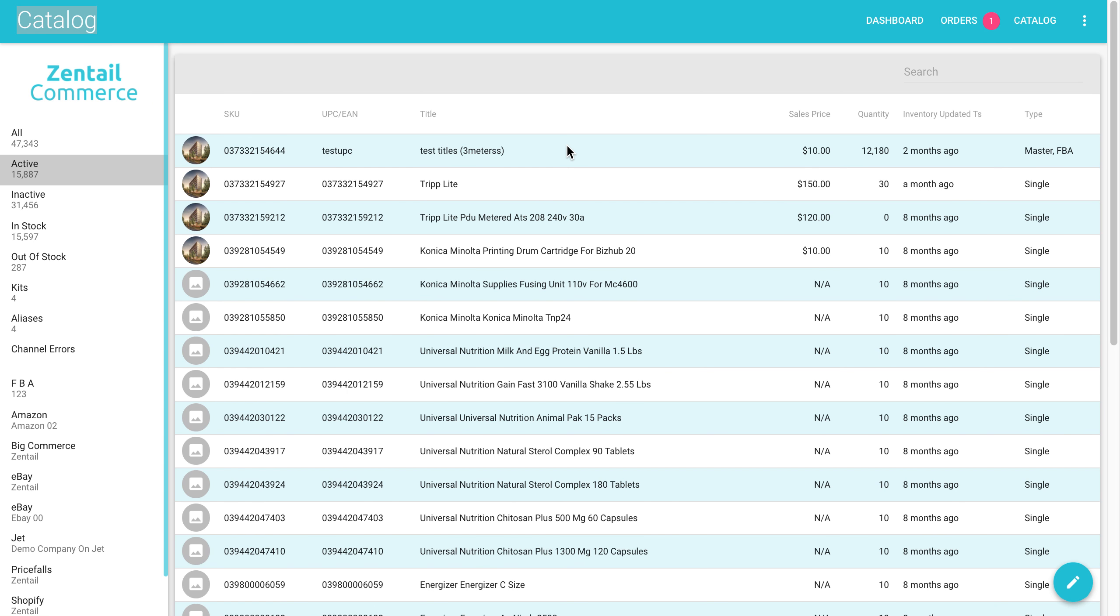Hello and welcome to Zentail. In this video, I will be showing you how to create a SKU using the user interface.